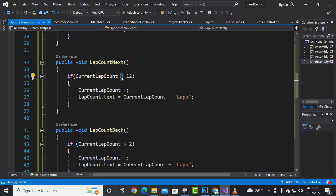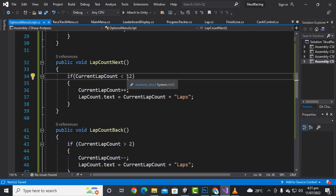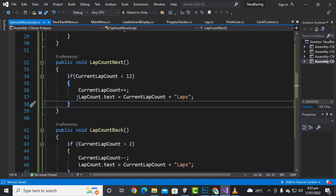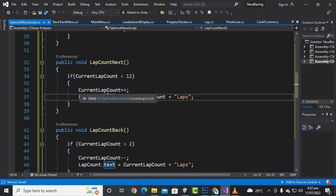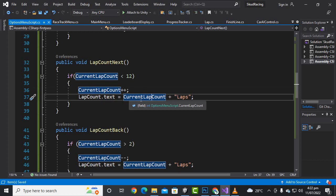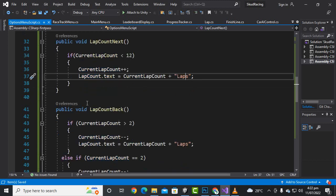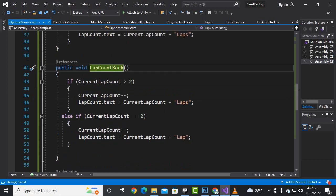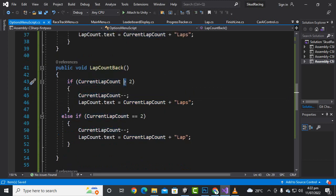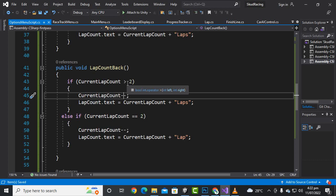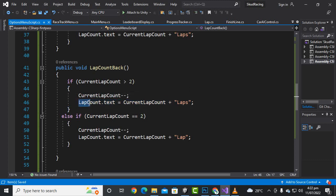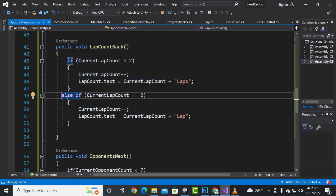For the lap count next function, if currentLabCount is less than 12 — we are supposing the maximum laps are 12 — we increment currentLabCount plus plus, and set labCountText to currentLabCount plus 'Labs'. For the lab count back function, if labCount is greater than two, we decrement it minus minus and set labCountText to currentLabCount plus 'Labs'.